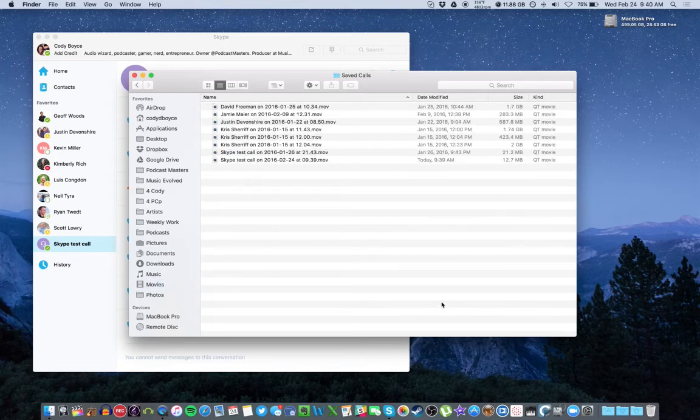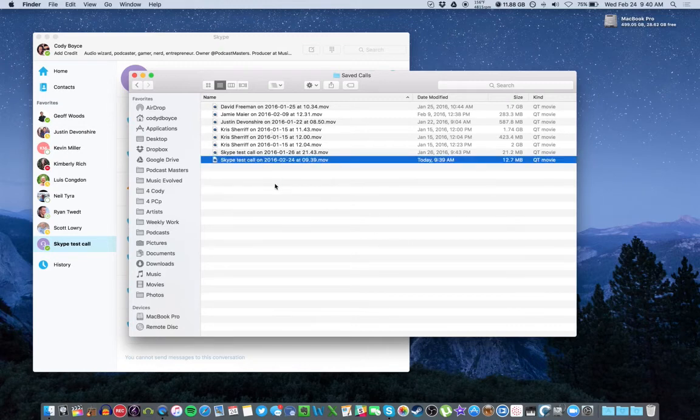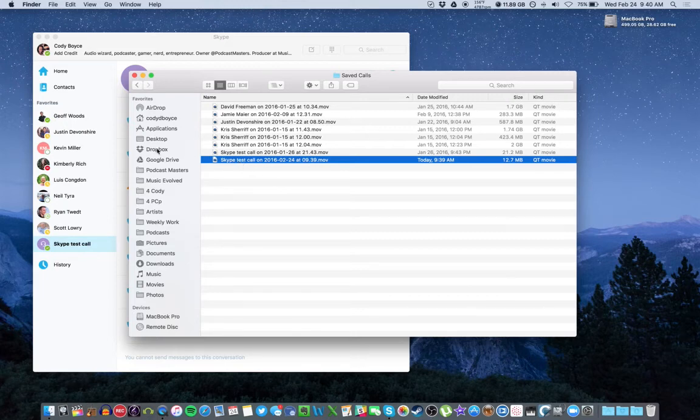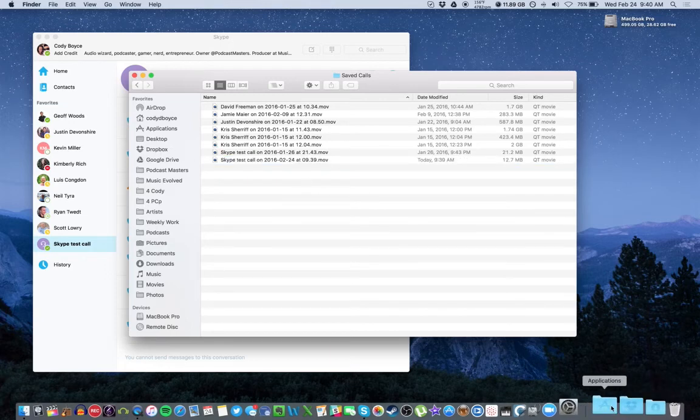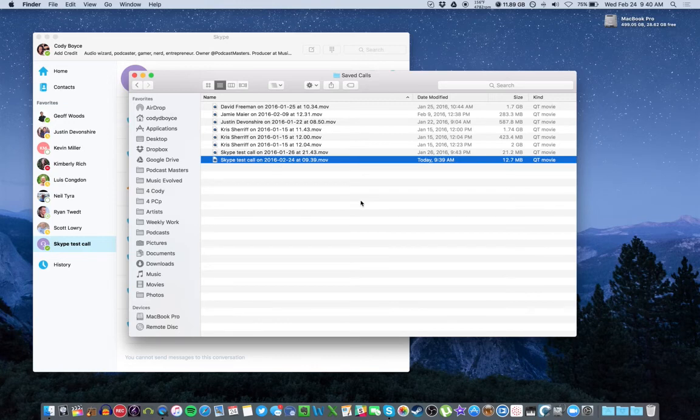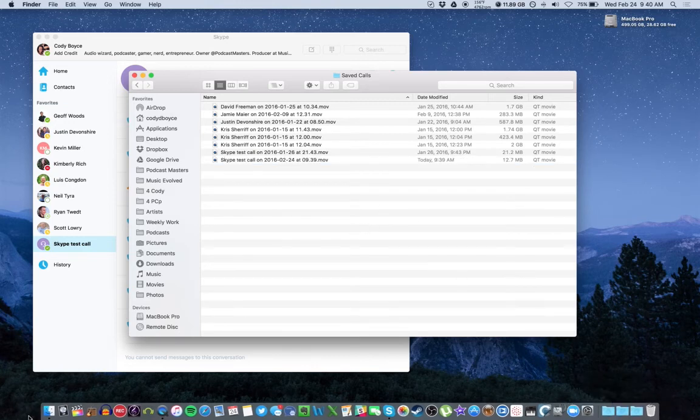There's two things that you want to do. If I'm editing the show for you, all you want to do is grab this .movie file. That's how it gets saved. Just grab this and copy and paste into our Dropbox folder. If you are editing it yourself or you want to send it off to somebody else, there is a way to split this so that you have your voice and your guest voice on different tracks.